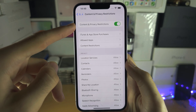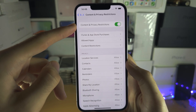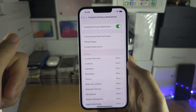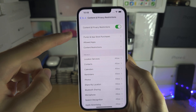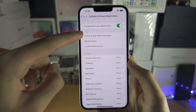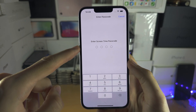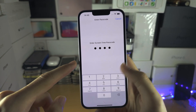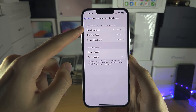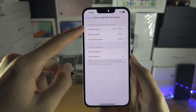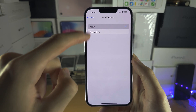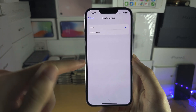If Content and Privacy Restrictions is on, this is the cause of the problem. Go to iTunes and App Store Purchases, tap on it, enter your Screen Time passcode, and if Installing Apps is set to Don't Allow, you will need to set this to Allow for the App Store.